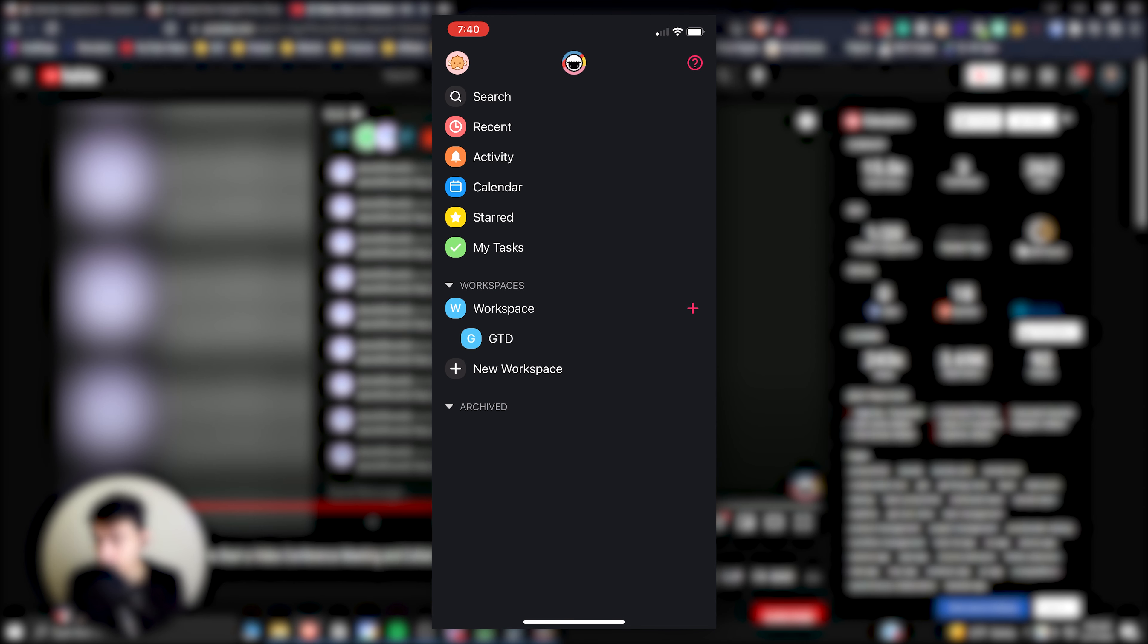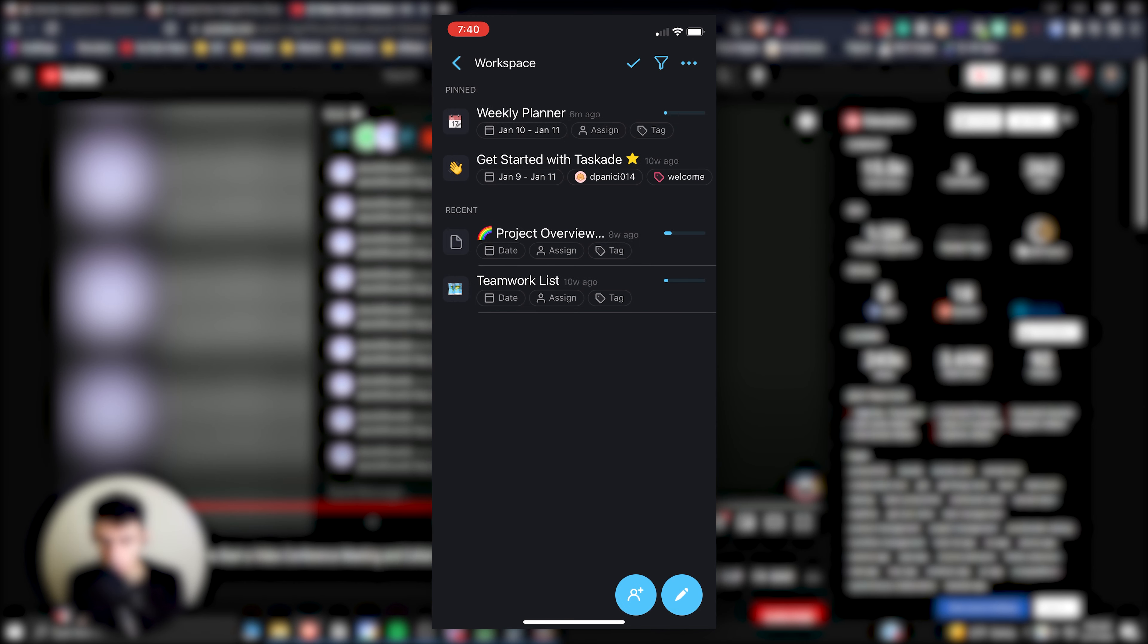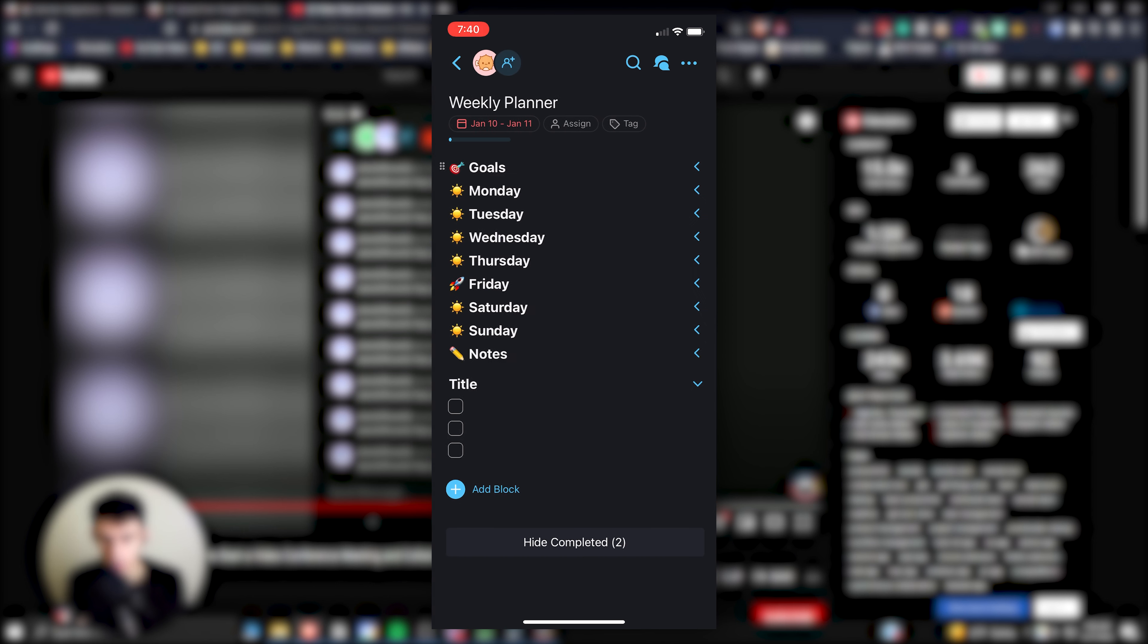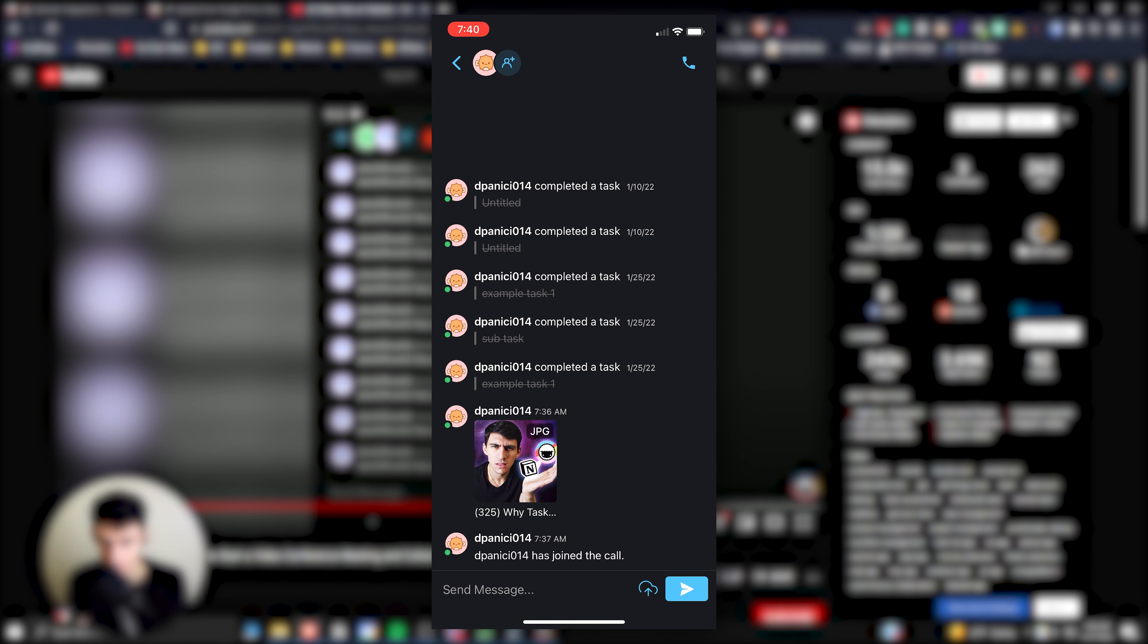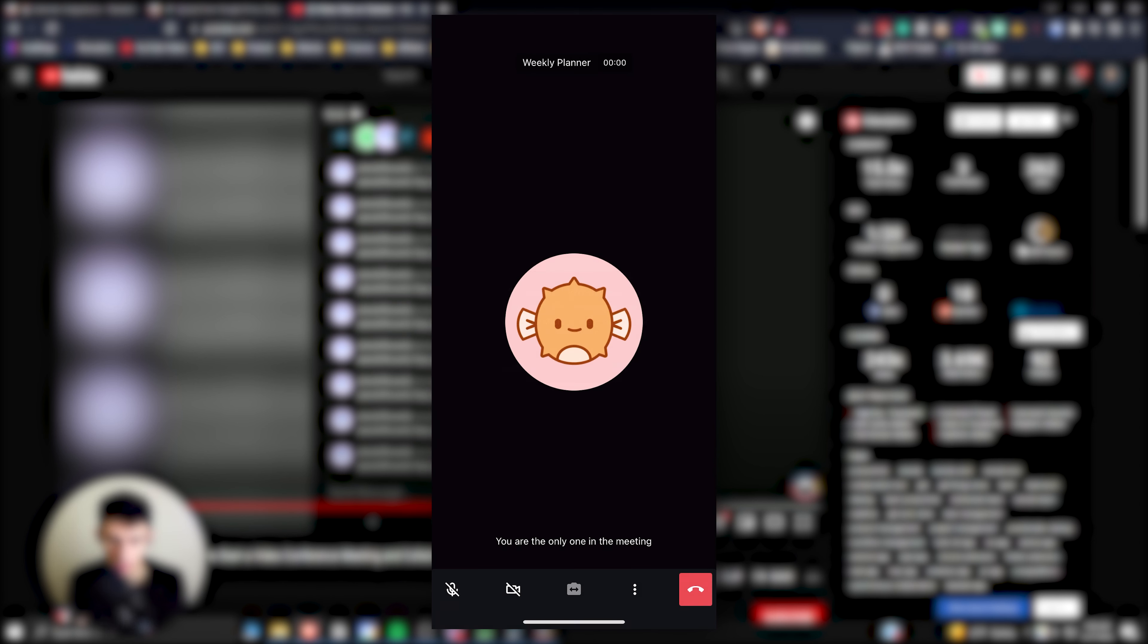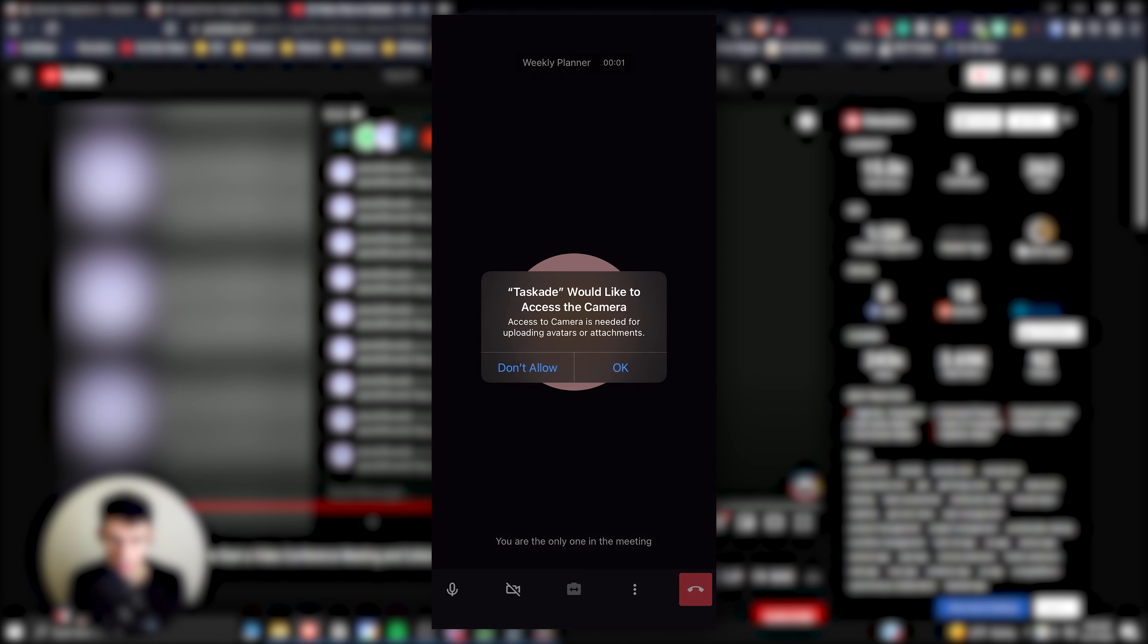Now another great thing about this is that you can actually do the exact same thing on your phone. So if we open up the Taskade mobile app, what we can actually do is go to an example workspace and then project, and in the top right you're going to have the chat just like you would on the desktop app. And then all you need to do is press Start Call.